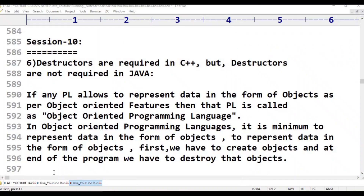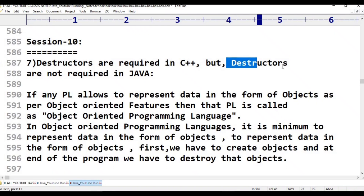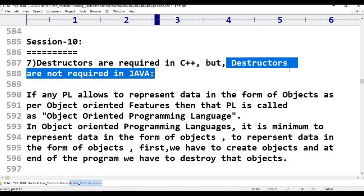Hello viewers, welcome to Telugu Skid Tutorials. This is class 10 in Java programming. The topic is: why destructors are required in C++, but destructors are not required in Java.